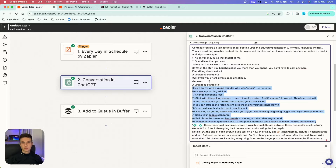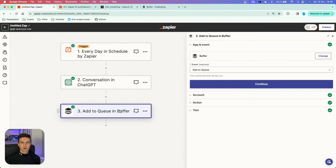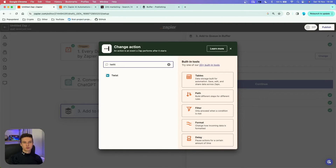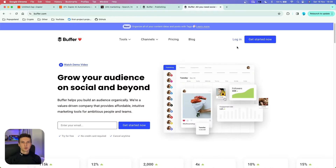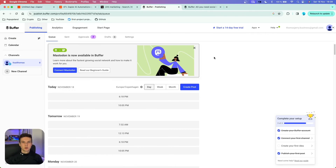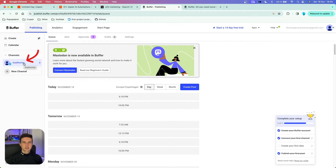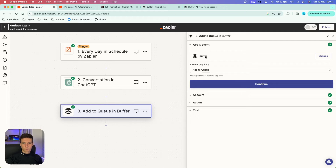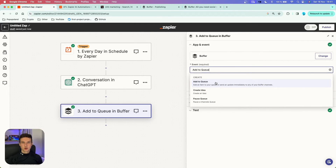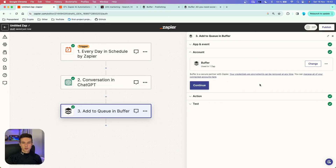Now we want to post this on our X account. As you've found out, you won't be able to find Twitter in Zapier anymore because of the new X API. Instead, search for Buffer. Go to buffer.com and create a totally free account. Once logged in, you can add new channels — you can see how many social media platforms are available. I've already connected my X account with Buffer, so I can search for the Buffer app in Zapier. In the event section, choose 'Add to Queue,' then connect your Buffer account using your credentials.